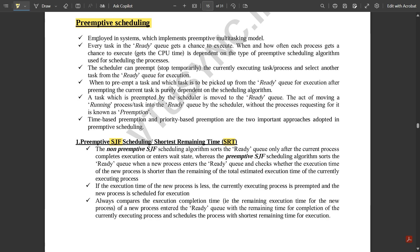Preemptive scheduling is employed in systems which implement the preemptive multitasking model. Every task in the ready queue — the ready queue is the first step of execution where data is loaded into any process — gets a chance to execute. When and how often each process gets CPU time is dependent on the type of preemptive scheduling algorithm used. The scheduler can preempt, that is stop temporarily, the current executing process and select another task from the ready queue for execution. When to preempt a task and which task to pick is purely dependent on the scheduling algorithm.